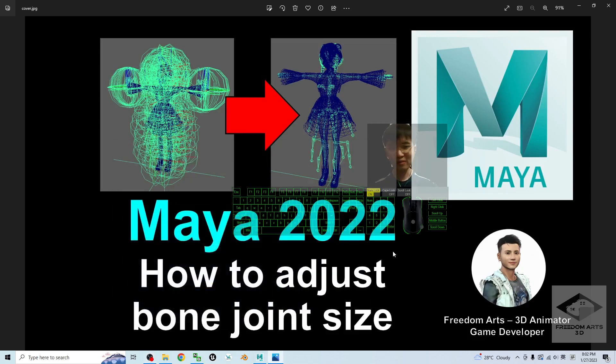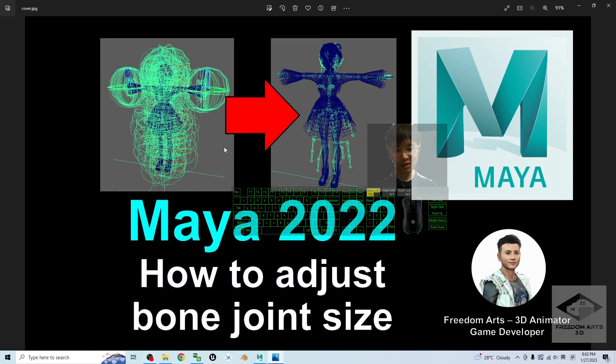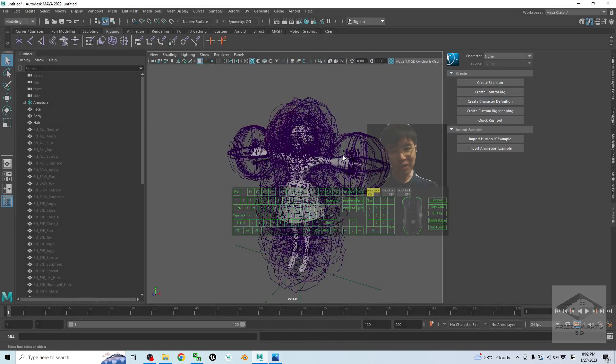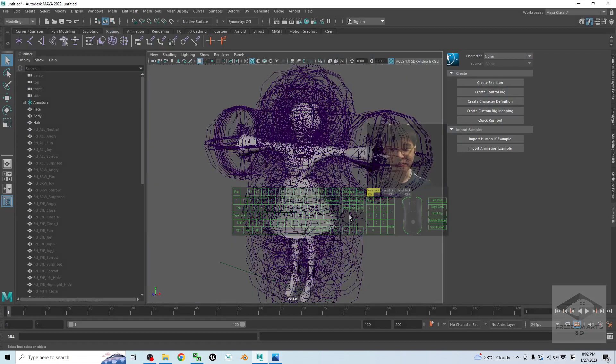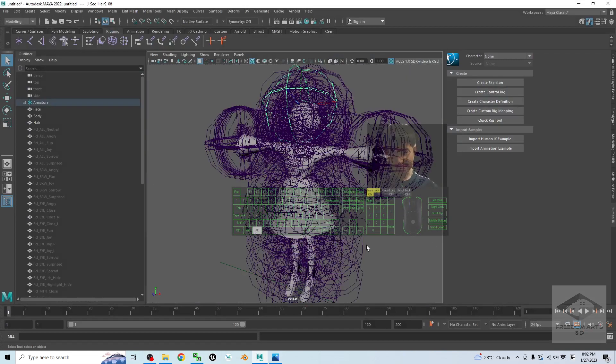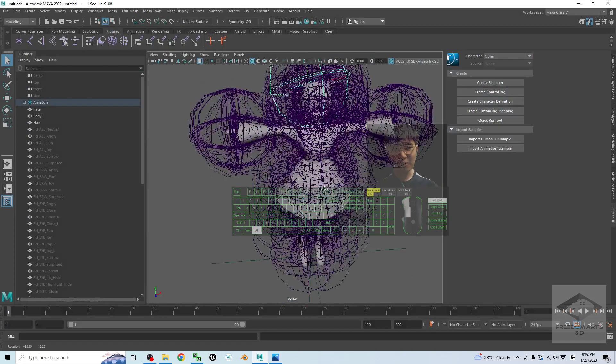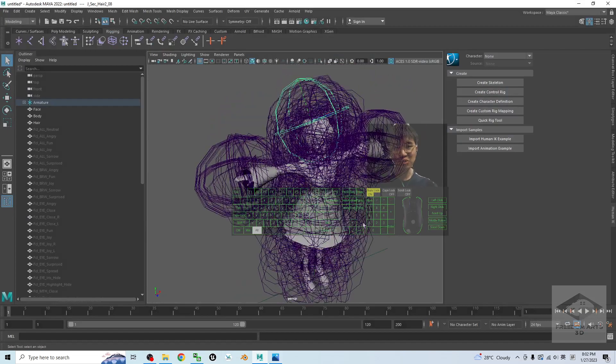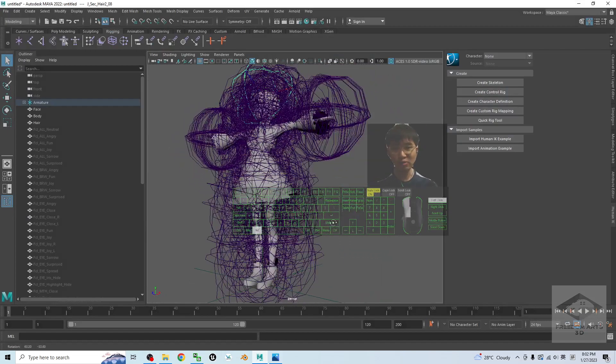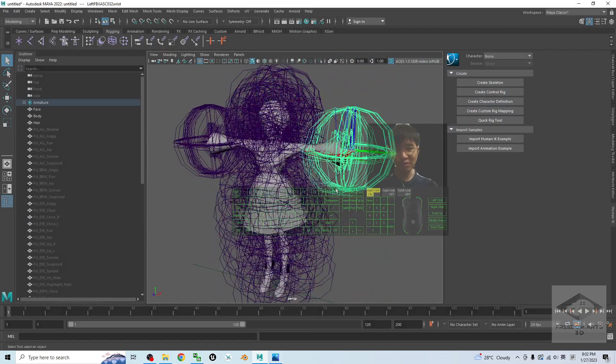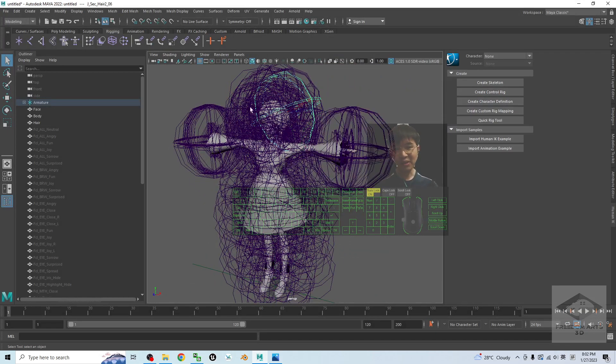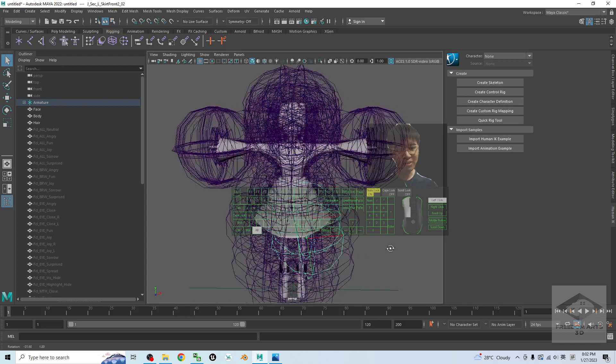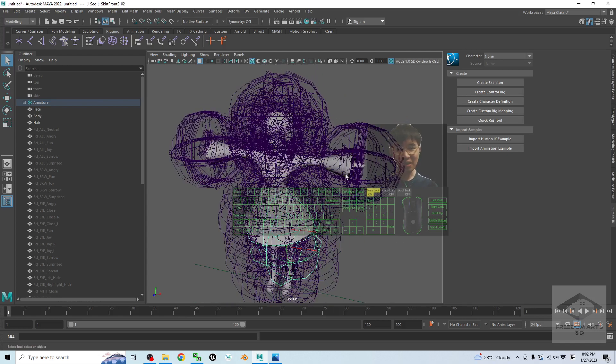Hey guys, my name is Freedom. Today I'm going to show you how to adjust the bone joint size in Autodesk Maya 2022. Now you can see this is one of the 3D models that's already imported into Maya 2022, and you can see all of these bone joint sizes are very big and how to adjust them.